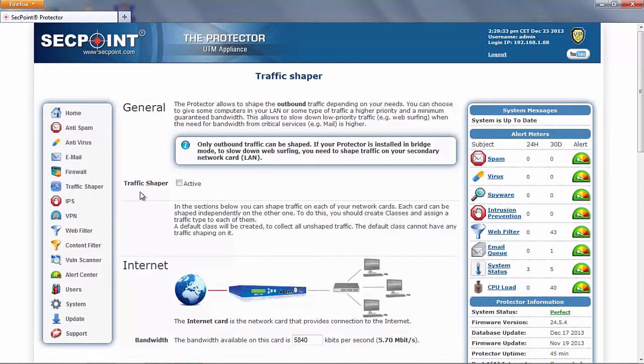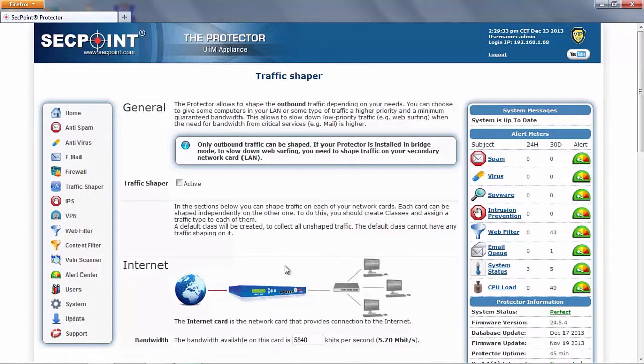Then, traffic shaping is specific to a network card. If your protector is installed in bridge mode, as in this example, you can shape traffic on both network cards.